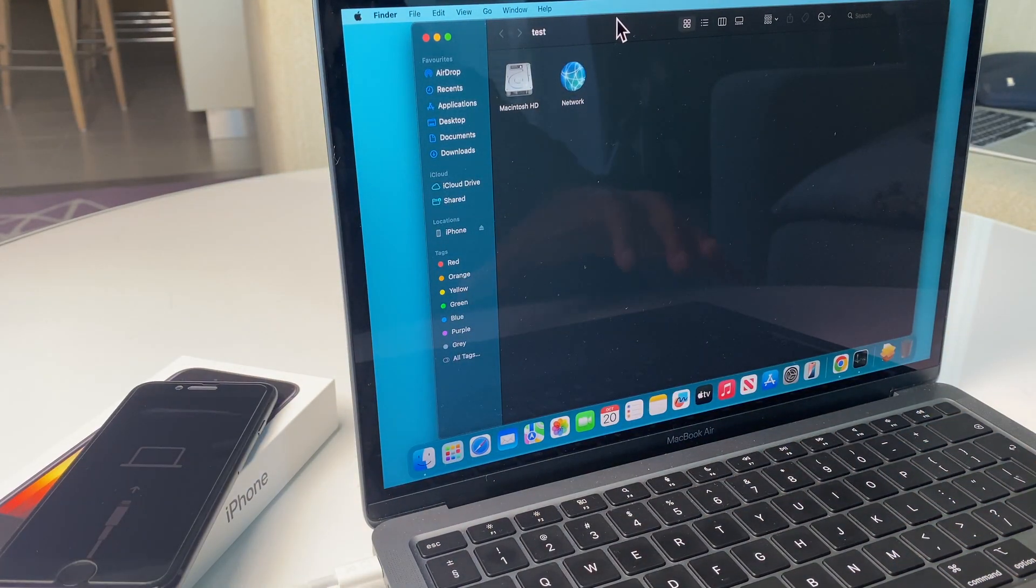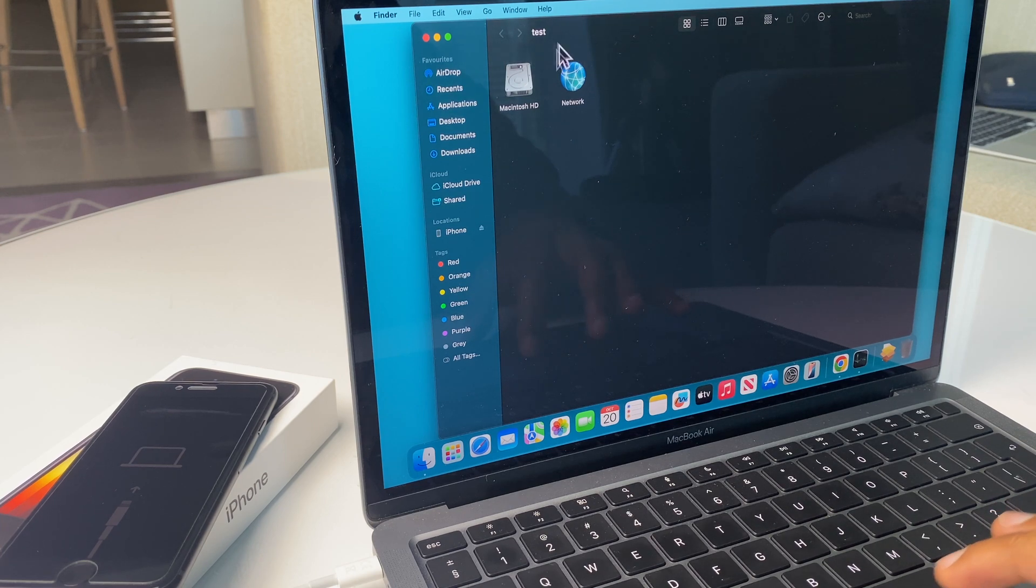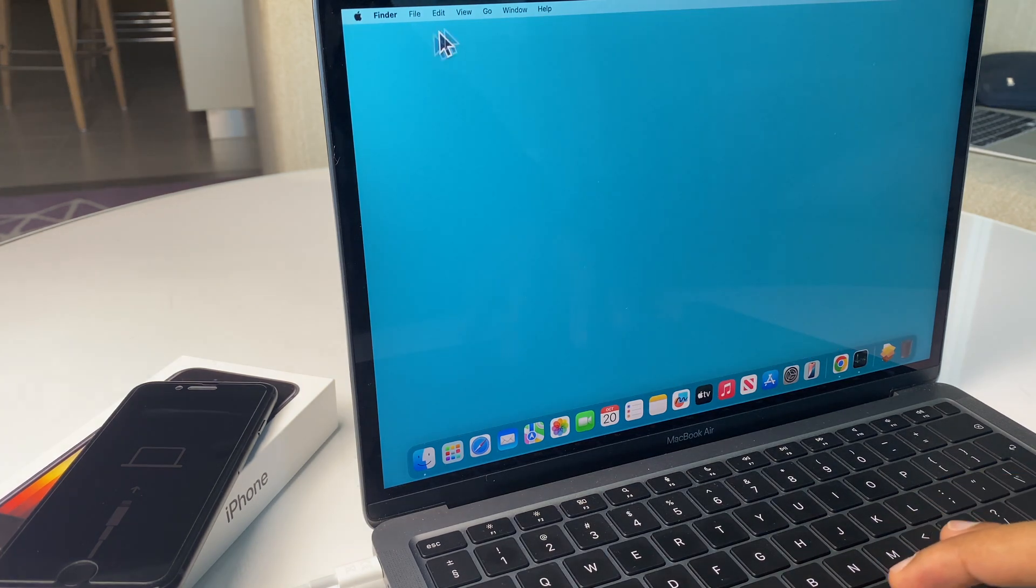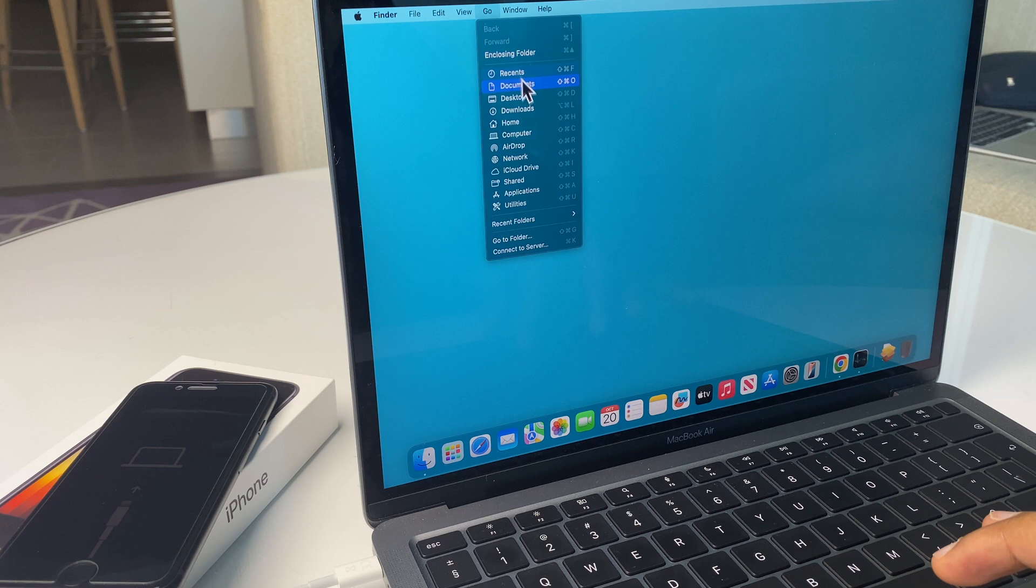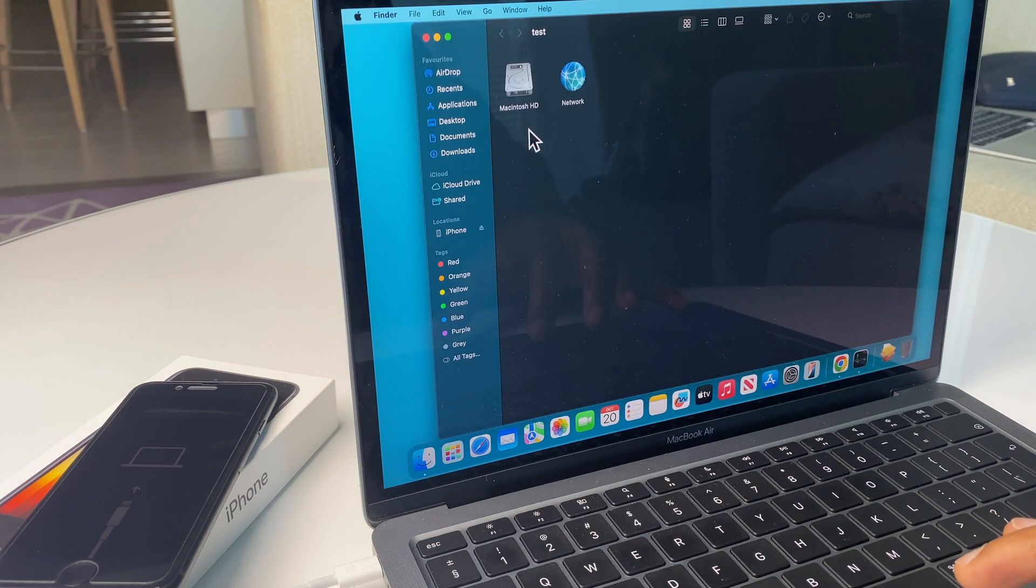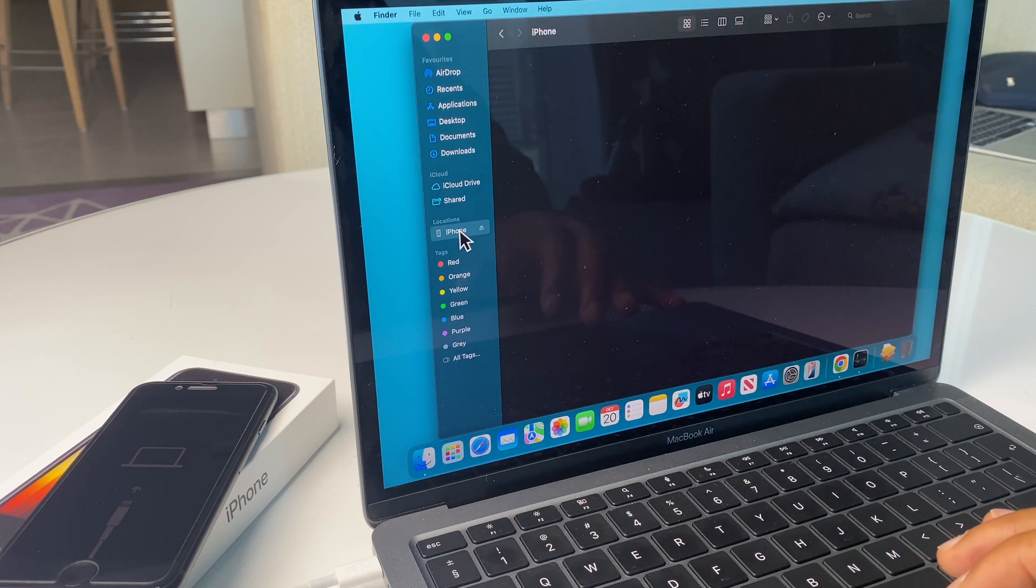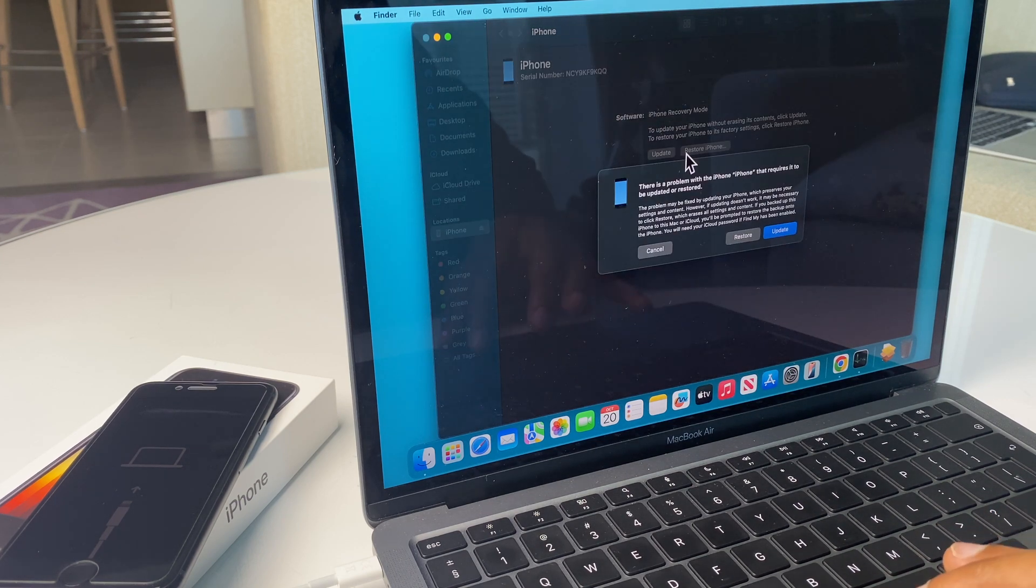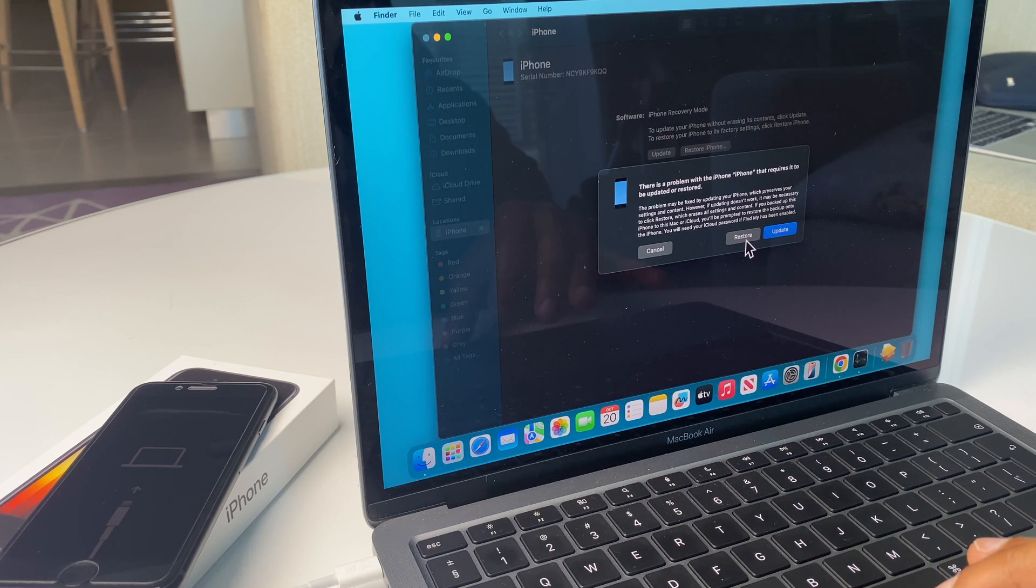Let's turn our attention to the MacBook. I have this Finder window here and you can get this by just going to Go and Computer or any one of these options here. On the left-hand side, you can see iPhone, so click iPhone and here we have options. We're going to go to Restore.